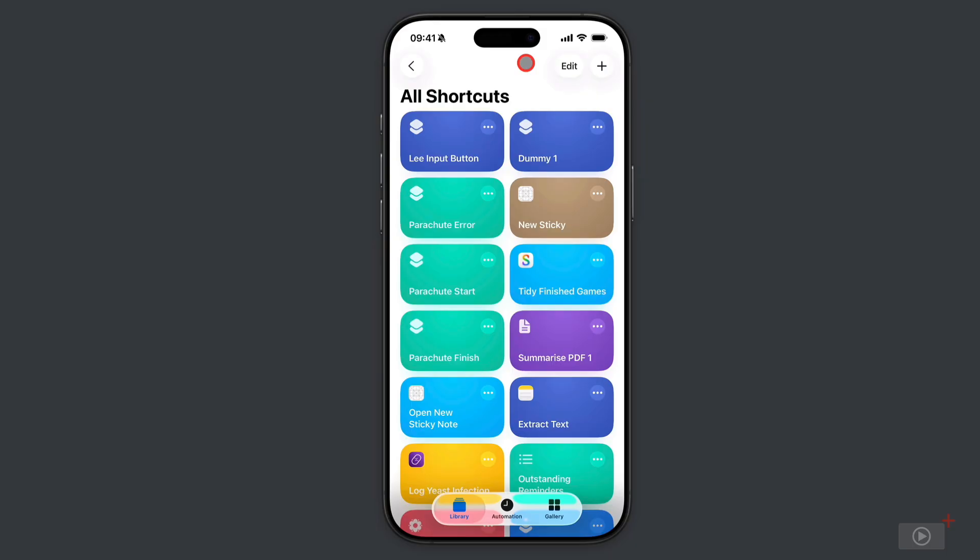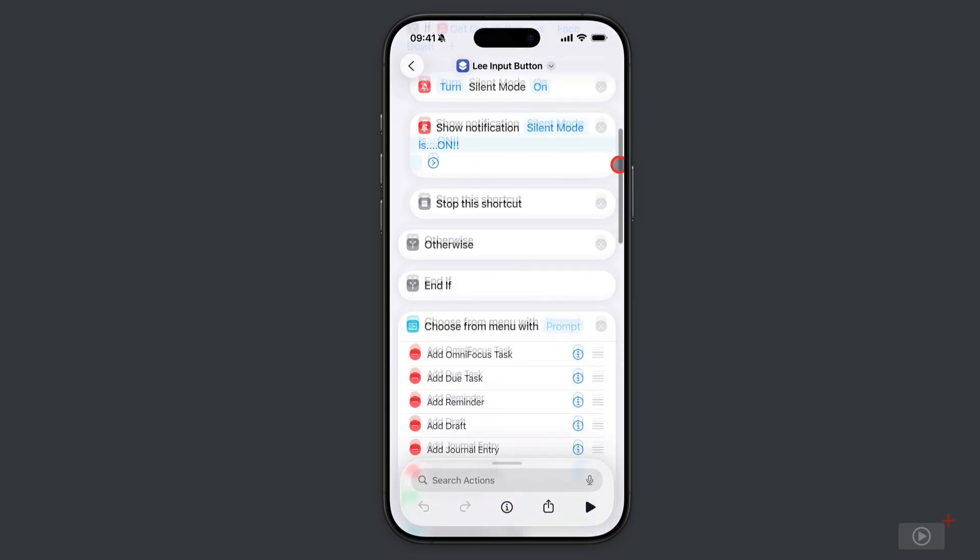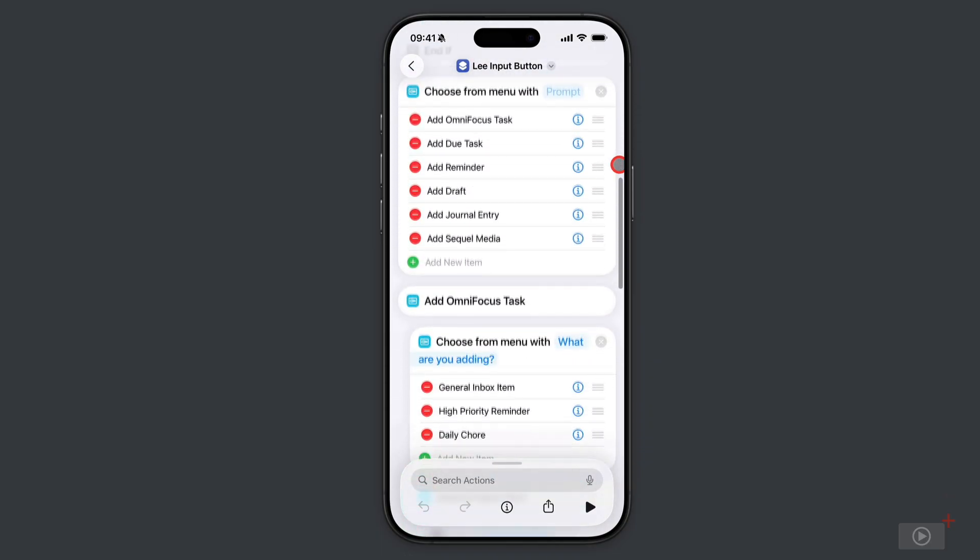Now let's take a look at the shortcut that I've used and assigned to the action button. I'm going to tap to open and we're going to build the first half of this together. Once we're familiar with the premise, we'll look a little bit quicker at the later sections.